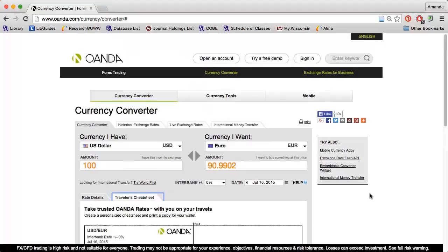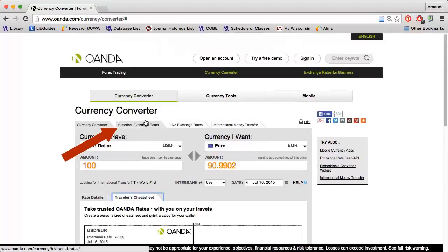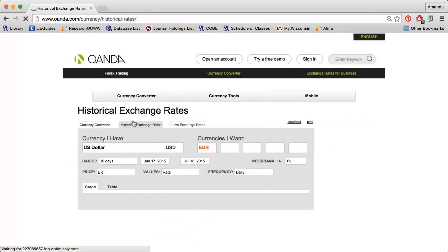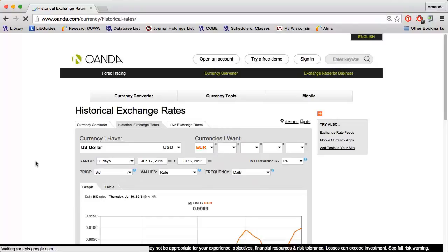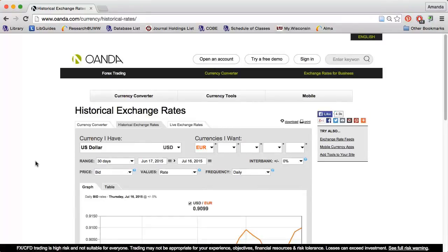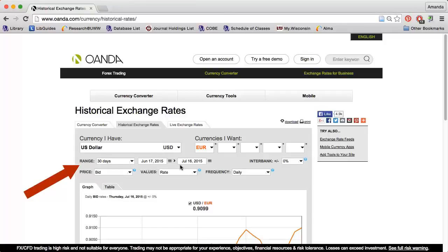If you're interested in past exchange rates, click the Historical Exchange Rates tab. Again, I can choose the currency I have and the currency or currencies I want. I can use the Range section to limit to a specific date range going back to January 1990.